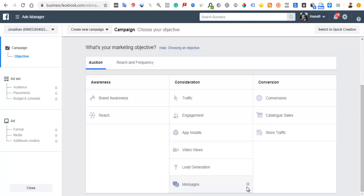Conversion campaigns mean you want a certain action from people — not just to visit your website, but to actually take action: purchase, add to cart, view pages. When you choose a conversion objective, Facebook tailors and directs your ad to such people depending on the action you want them to perform on your site.